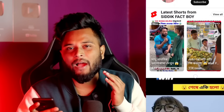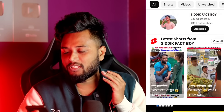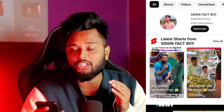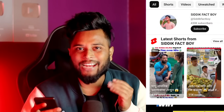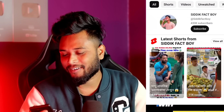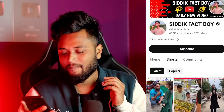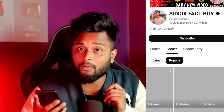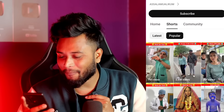This is our example Subscribe channel — Siddik Factboy — with 34,000,000 subscribers. This is achieved in a short time. If you look at how popular it is, look at the views. Look at the video: 7,000,000 views.